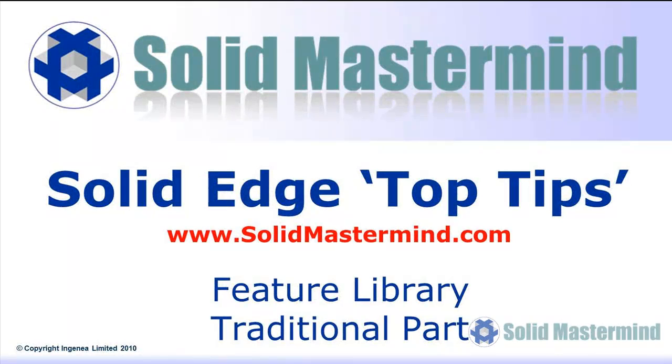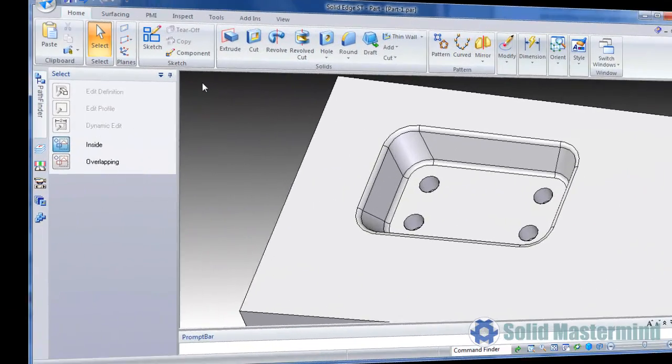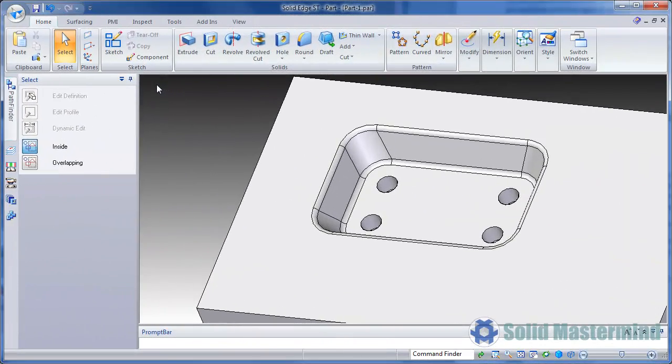In this session, we'll look at another way we can reuse geometry within a traditional history-based Solid Edge part or sheet metal model.